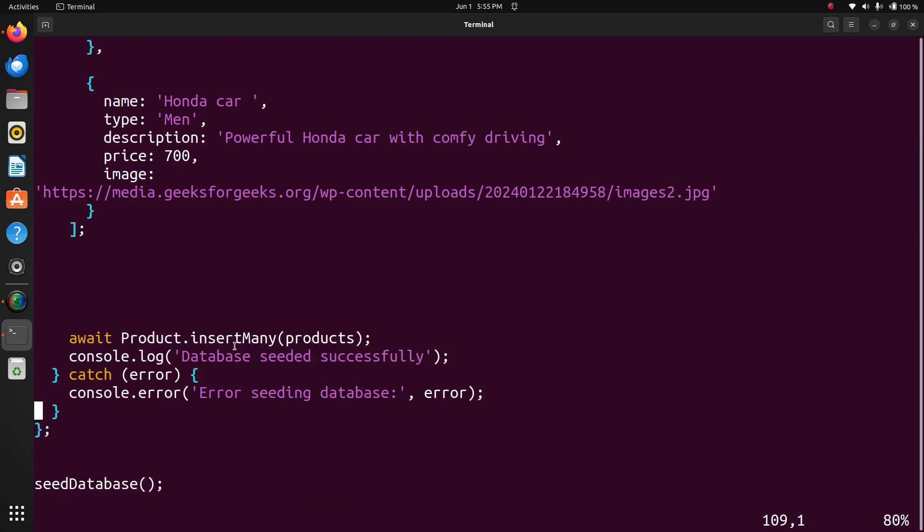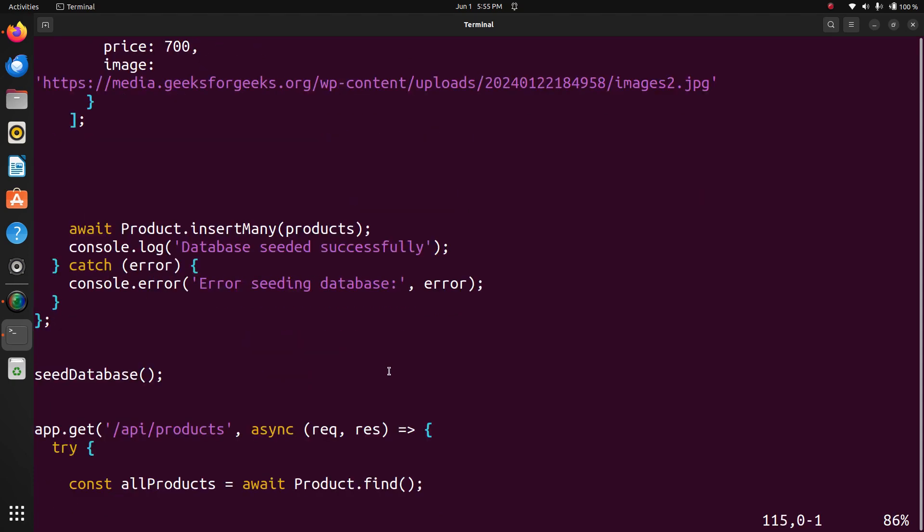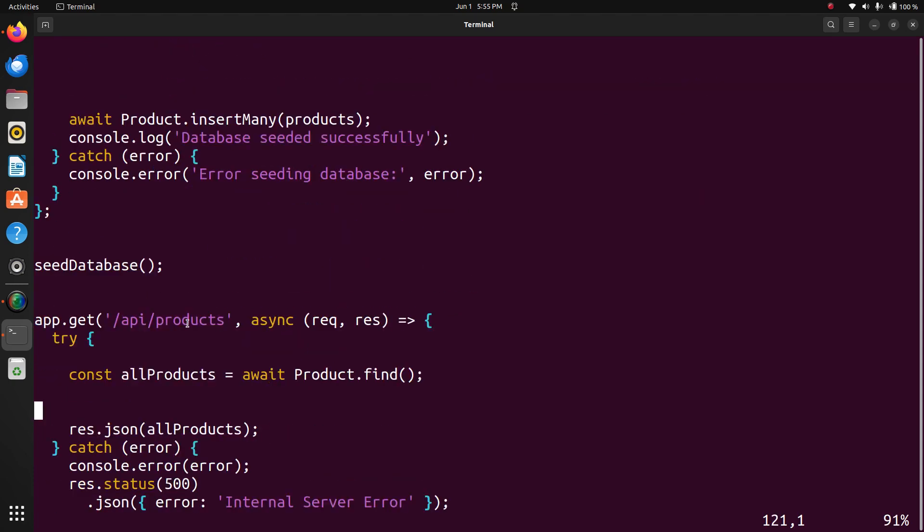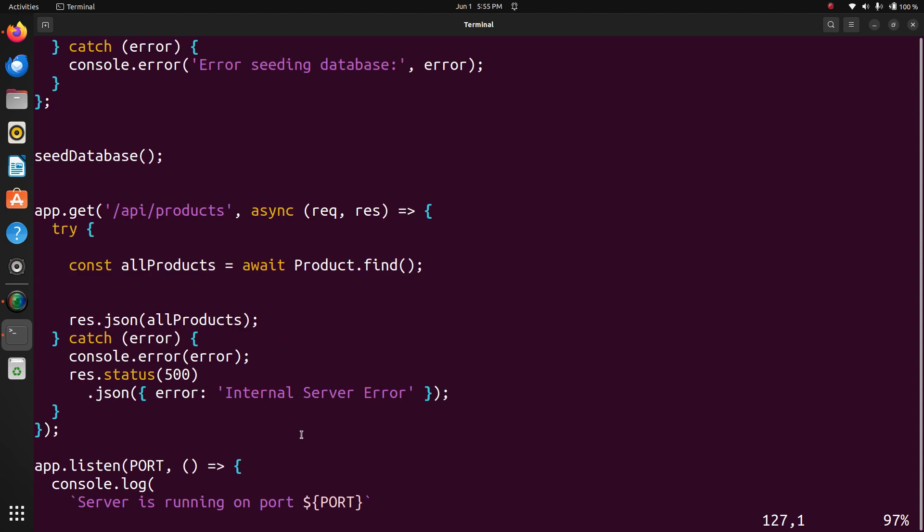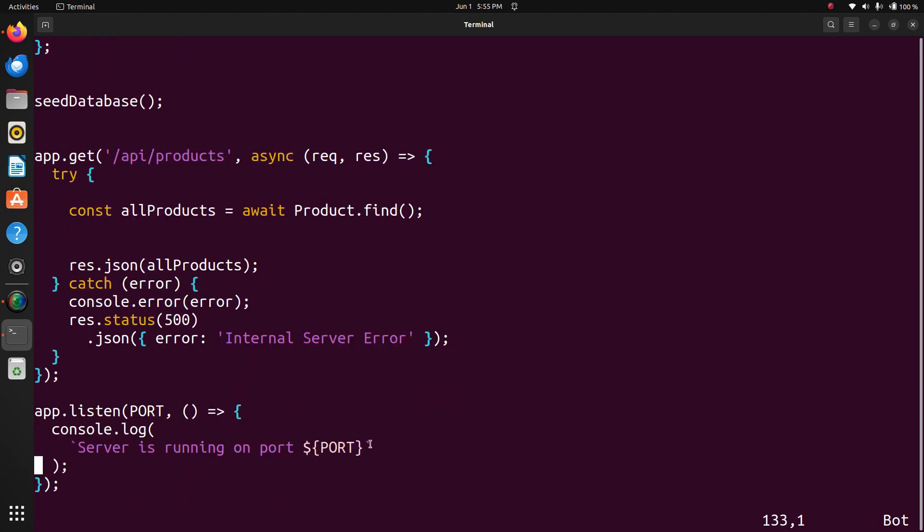Now, insert many. All the products will be inserted in database. And API products. When I have to view all the products. And server is running on port number. Start the web server.